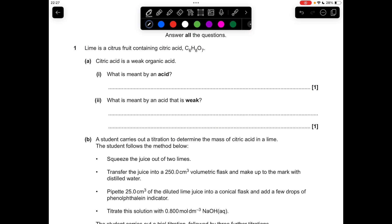So what's meant by an acid? It's a proton donor — you could say H⁺ donor. And what's meant by an acid that's weak? It's a proton donor that is partially ionized, so you'd say partially dissociated.